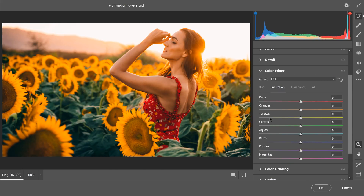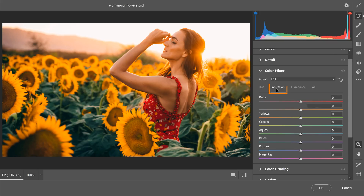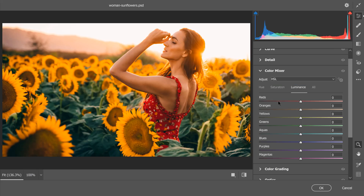More importantly, under the Color Mixer, I now have eight sliders that control different colors: reds, oranges, yellows, greens, aquas, blues, purples, and magentas — giving us more control than the Hue and Saturation Adjustment Layer, which only had six. So I can control the Hue, Saturation, and Luminance of each of these colors.